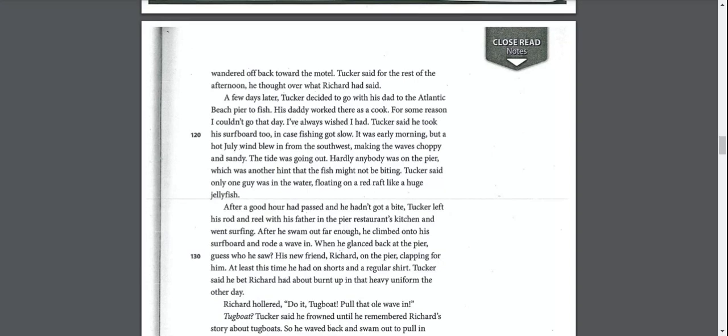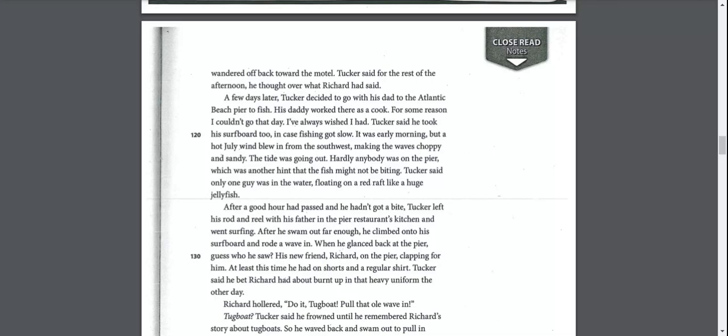A few days later, Tucker decided to go with his dad to the Atlantic Beach Pier to fish. His daddy worked there as a cook. Tucker said he took his surfboard too, in case fishing got slow. It was early morning, but a hot July wind blew in from the southwest, making the waves choppy and sandy. The tide was going out. Hardly anybody was on the pier, which was another hint that the fish might not be biting.